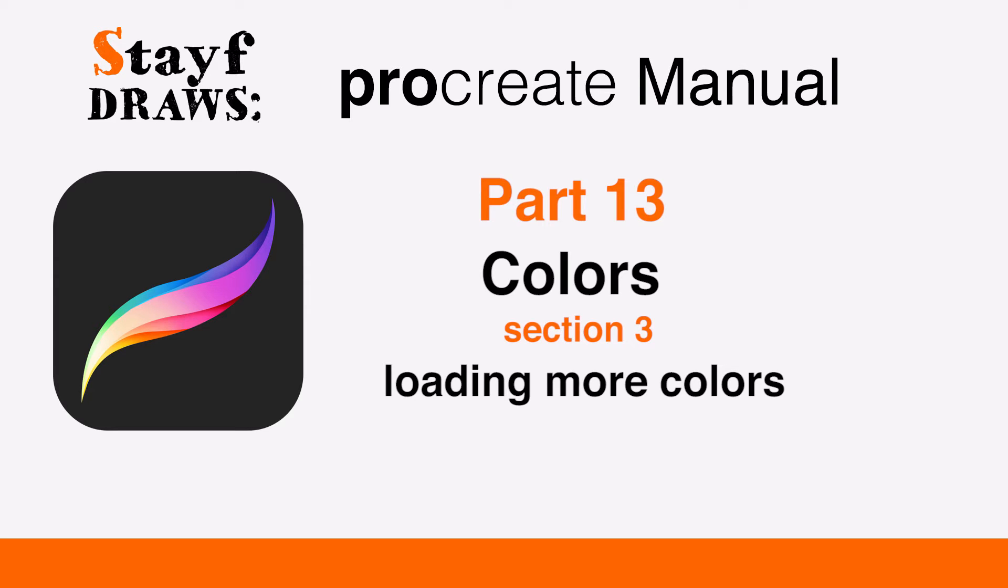Welcome to Stave Draws. This is the manual of Procreate, Part 13, Colors, Section 3: Loading More Colors.